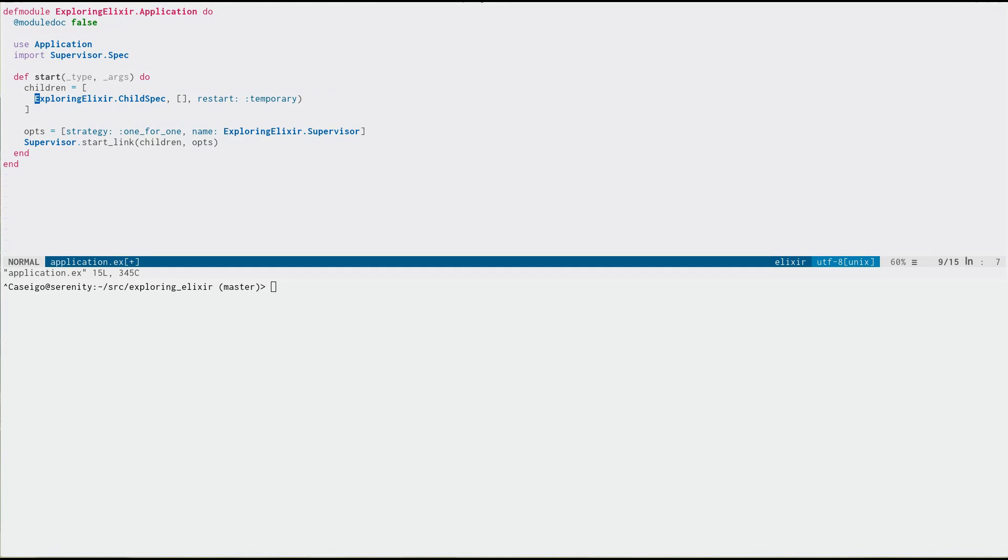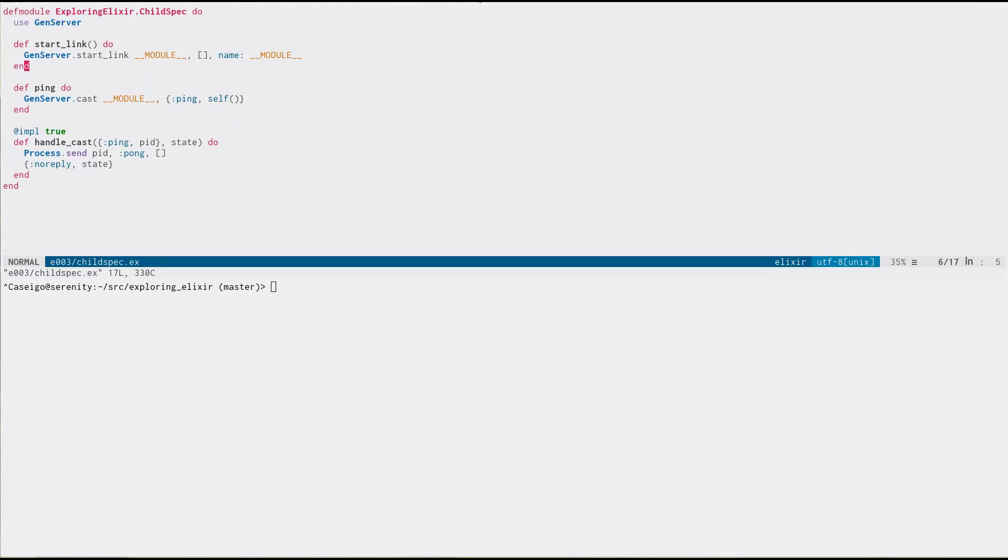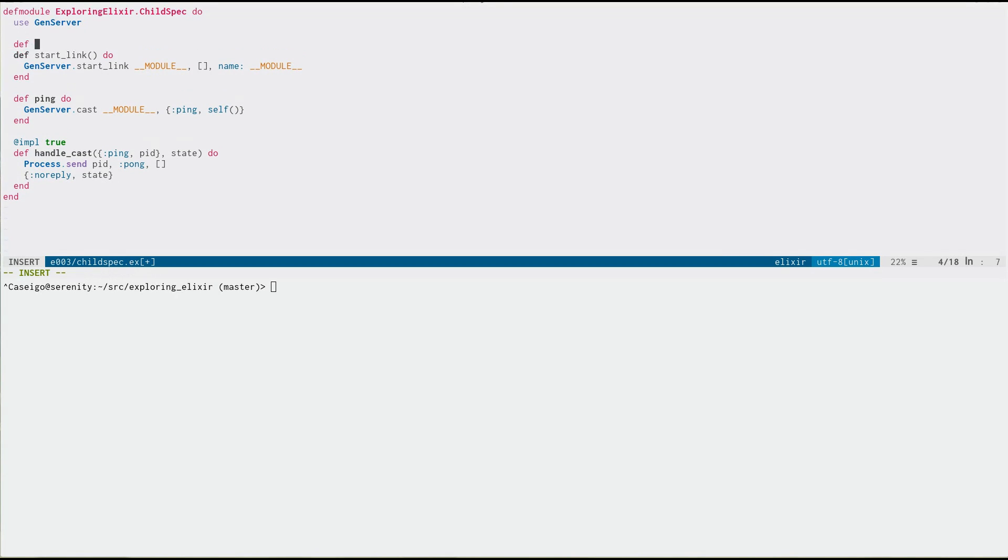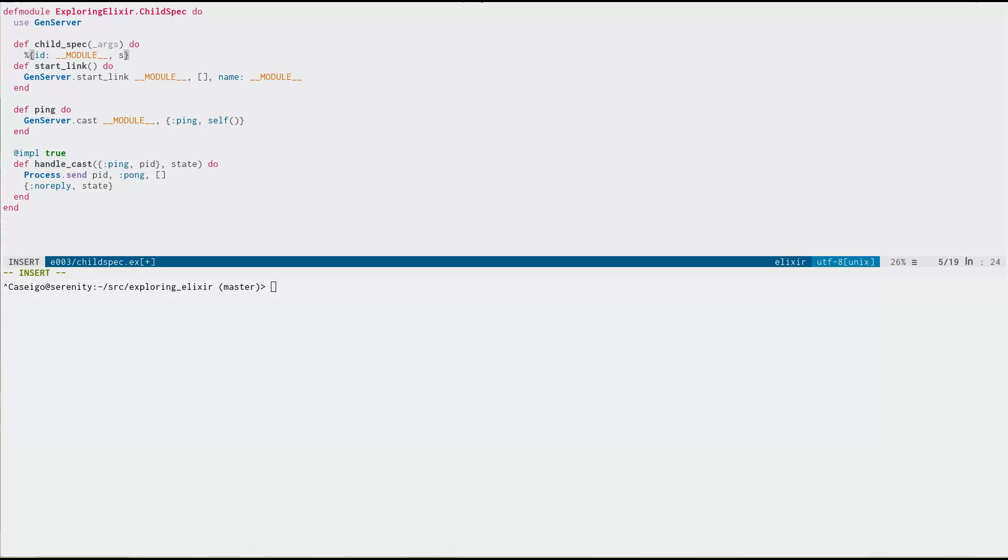And Elixir 1.5 allows us to do that. So we can now just do the name of the module here. And when it gets just the name of a module, instead of a full child spec, it's then going to try and call child_spec. So there's some args that get handed in, we're going to ignore those for now.